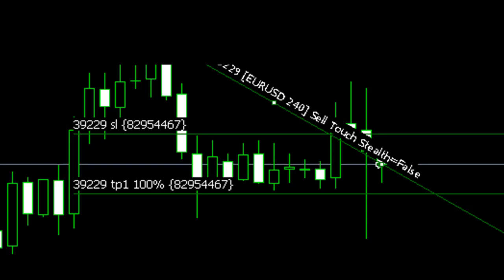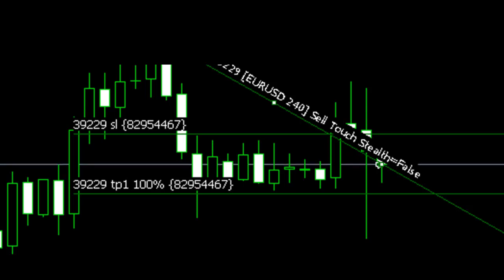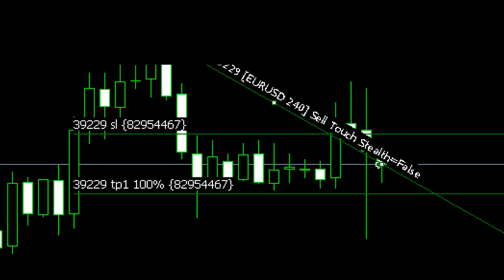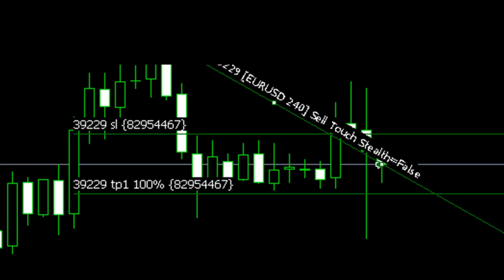That's a quick example of setting the system up on a chart and getting it to place a short-based trade. Extremely quick, extremely easy — you don't need to look anything up in manuals. It's very simple to configure.